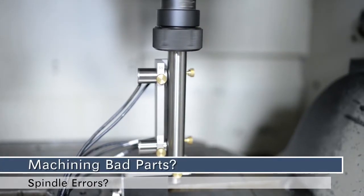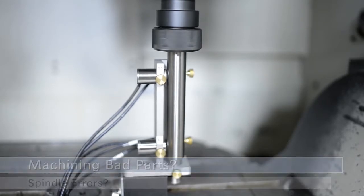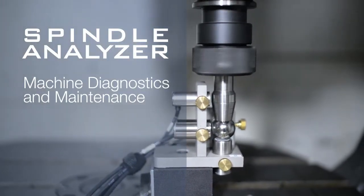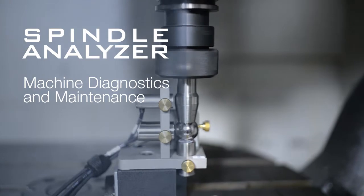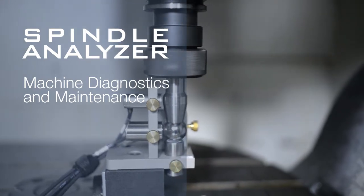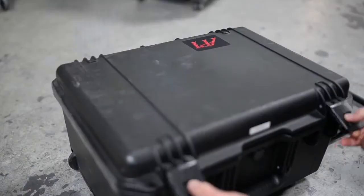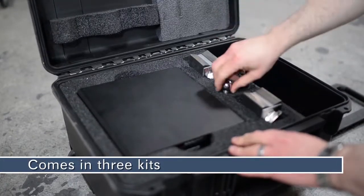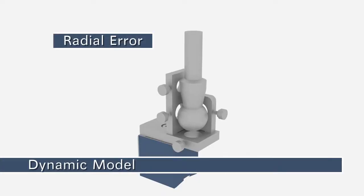If your machine is producing parts with a bad finish and your spindle is out, the API Spindle Analyzer can help you qualify your machine and save thousands on spindle repairs. The Spindle Analyzer comes in three models.